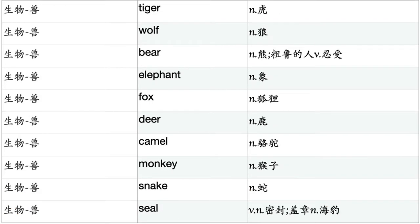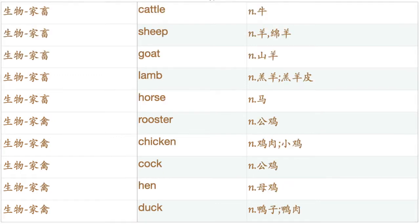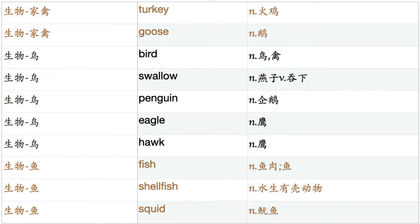Beast. Tiger. Wolf. Bear. Elephant. Fox. Deer. Camel. Monkey. Snake. Seal. Rat. Mouse. Frog. Dog. Cat. Pet. Rabbit. Cow. Ox. Pig. Cattle. Sheep. Goat. Lamb. Horse. Rooster. Chicken. Cock. Hen. Duck. Turkey. Goose.